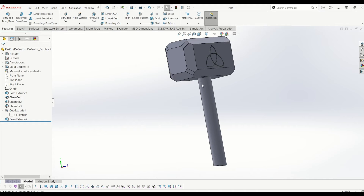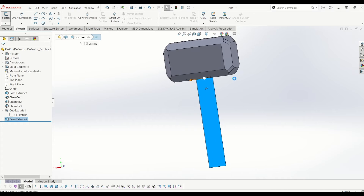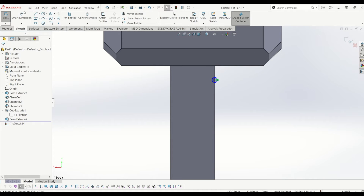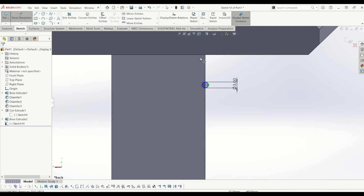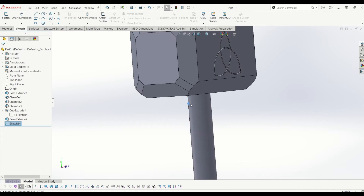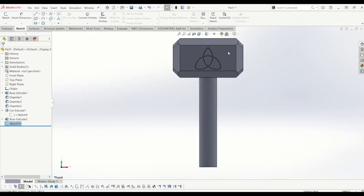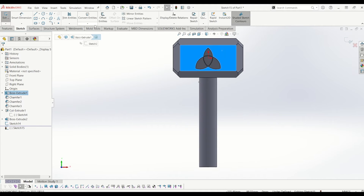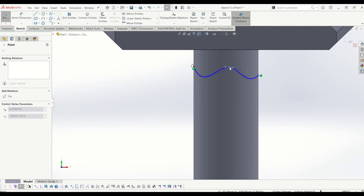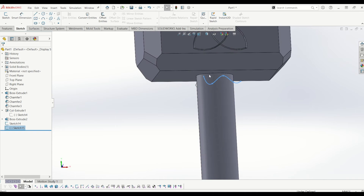Going back to creating the grip for the handle — I'm going to sketch on the back face of the handle and draw a 5mm circle, 20mm down from the top of the handle. From there I need to draw a profile going along the surface of the handle, so I'm going to click the top face of the hammer and draw a spline going from the middle of the circle to the edge of the hammer. You can play around with this to get the shape you like.